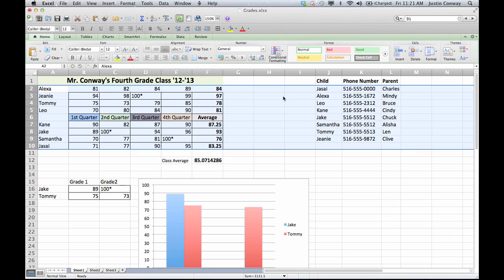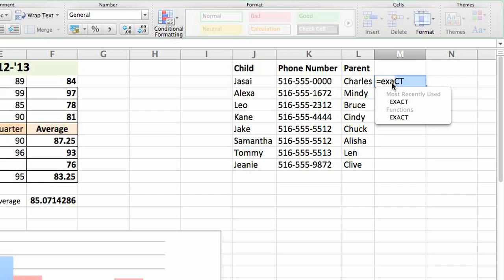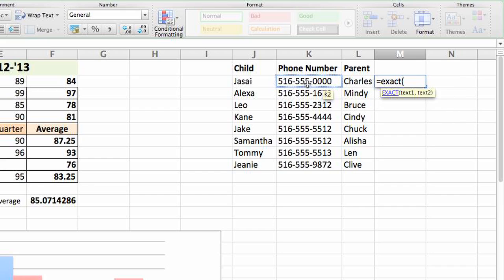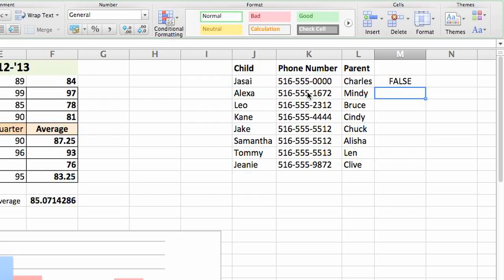And now you'll see that they are in numerical order. In another column, select a cell, type inside of it equals, exact, open parenthesis, select the first cell, comma, the cell below it, end parenthesis, return.